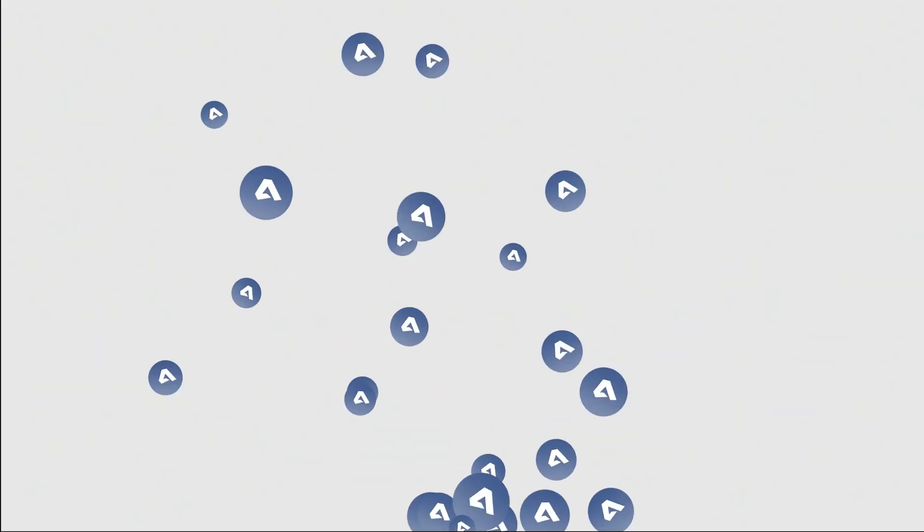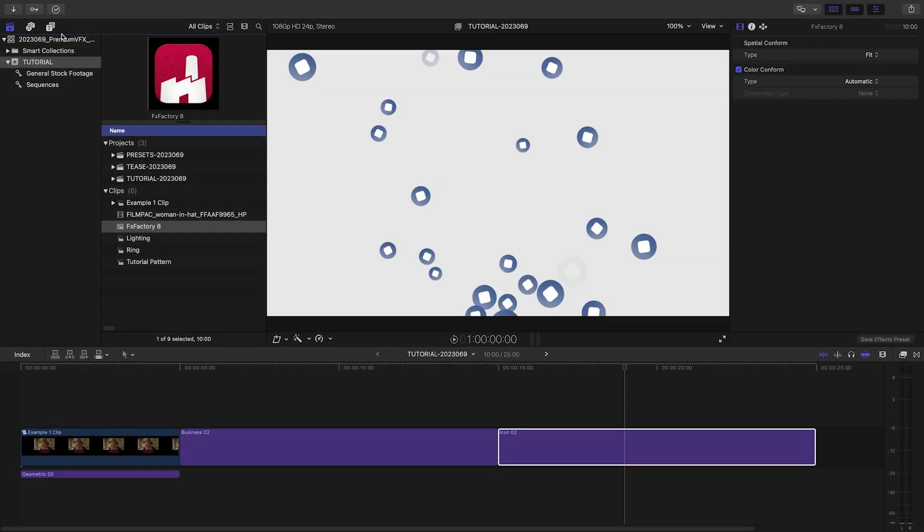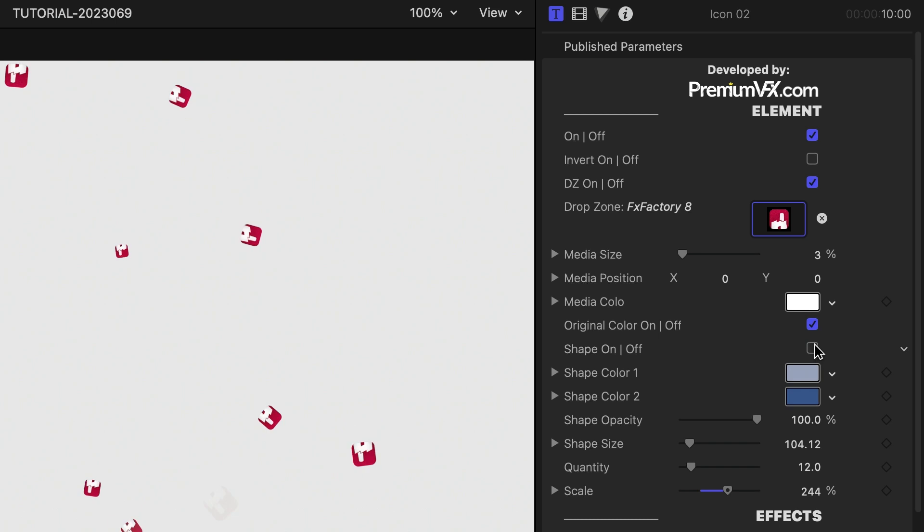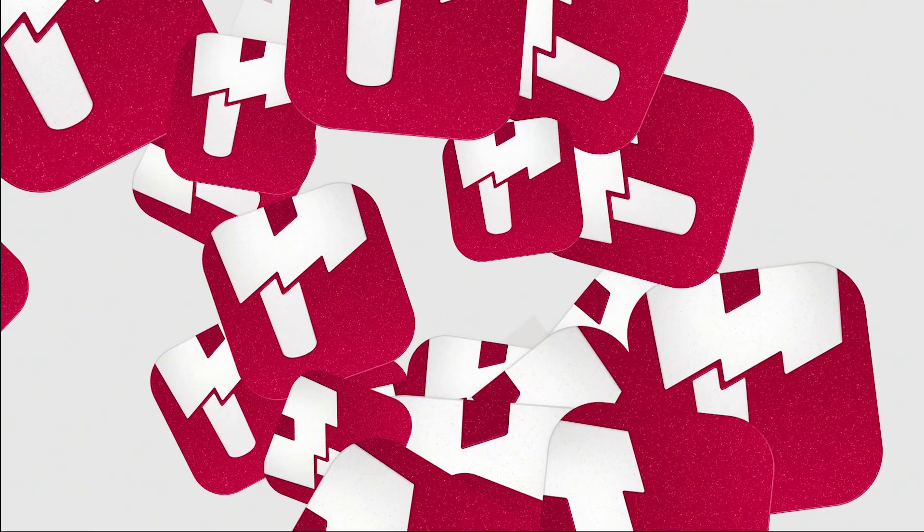The Icon 2 template allows you to load up a graphic like an app logo or company logo so you can have it explode on the screen. Control the color, size, and amount of the icons on the screen.